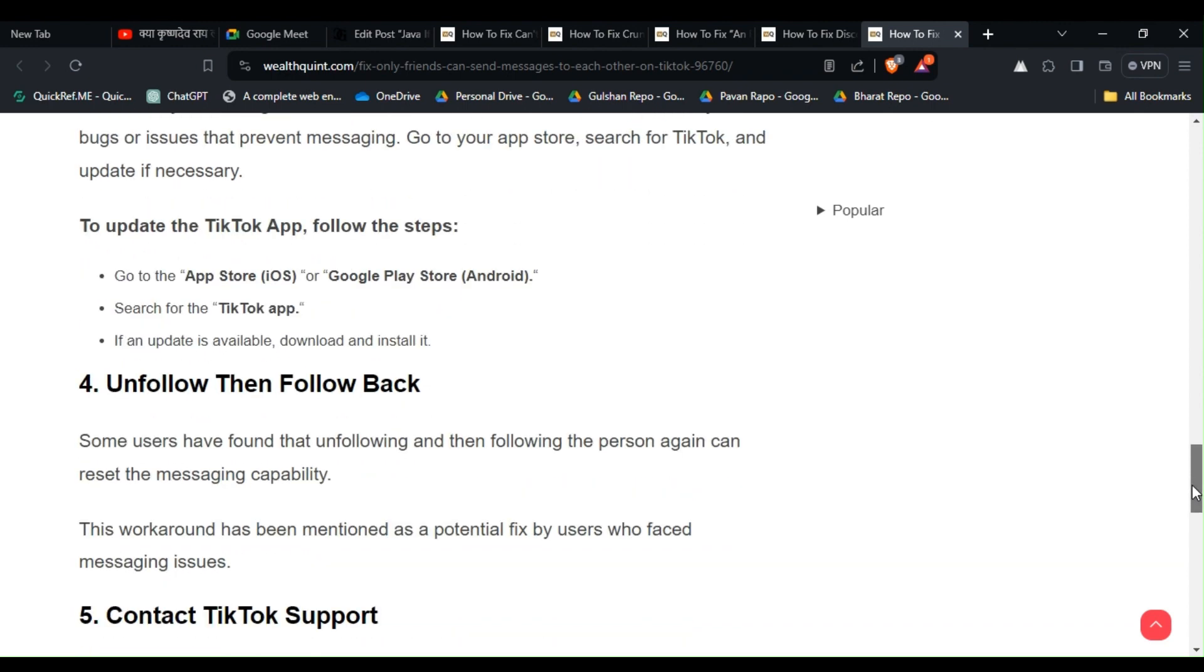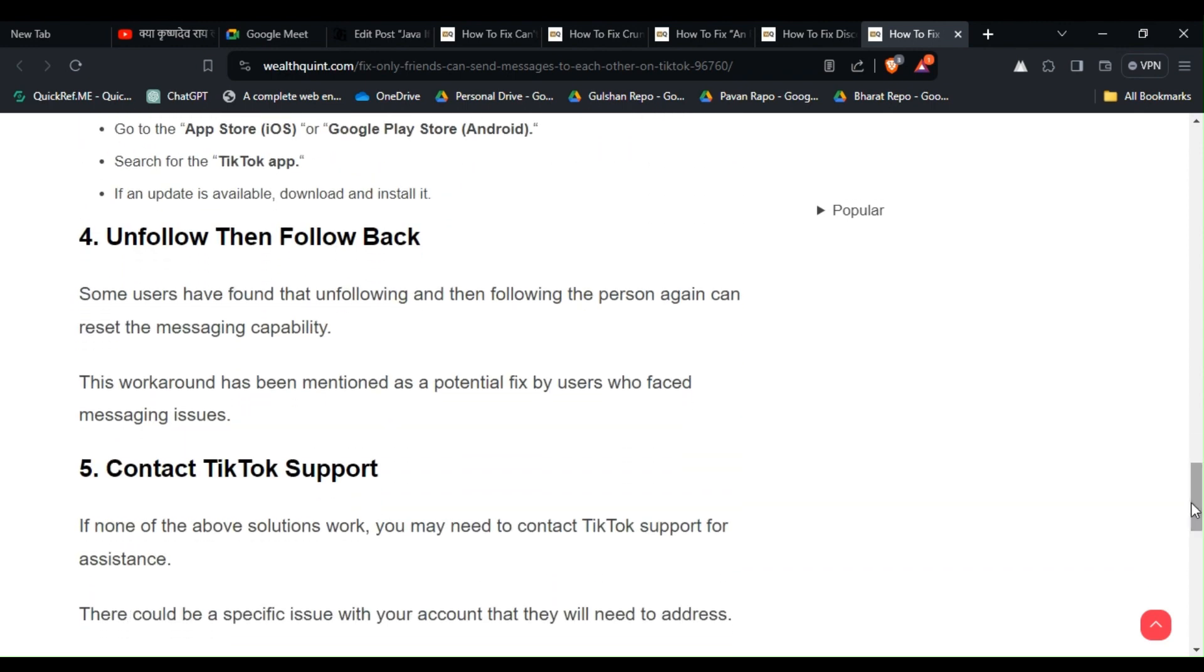and install it. Solution 4: Unfollow Then Follow Back. Some users have found that unfollowing and then following the person again can reset the messaging capability. This workaround has been mentioned as a potential fix by users who faced